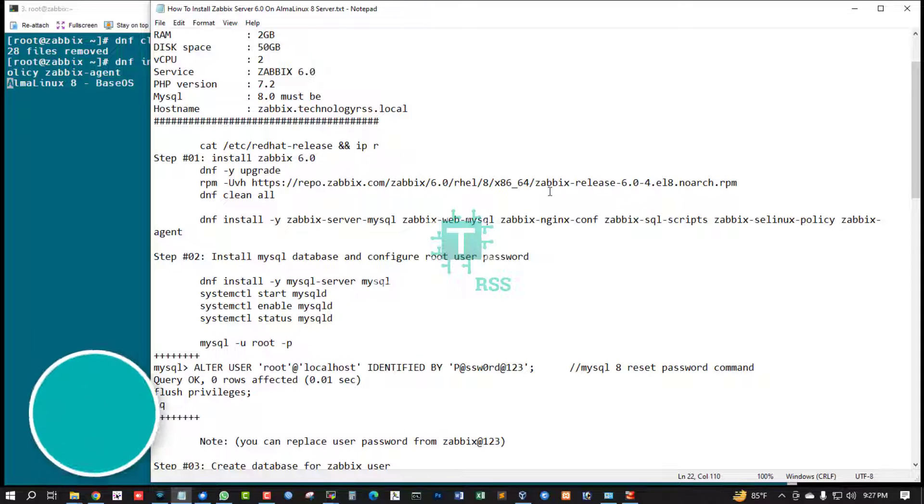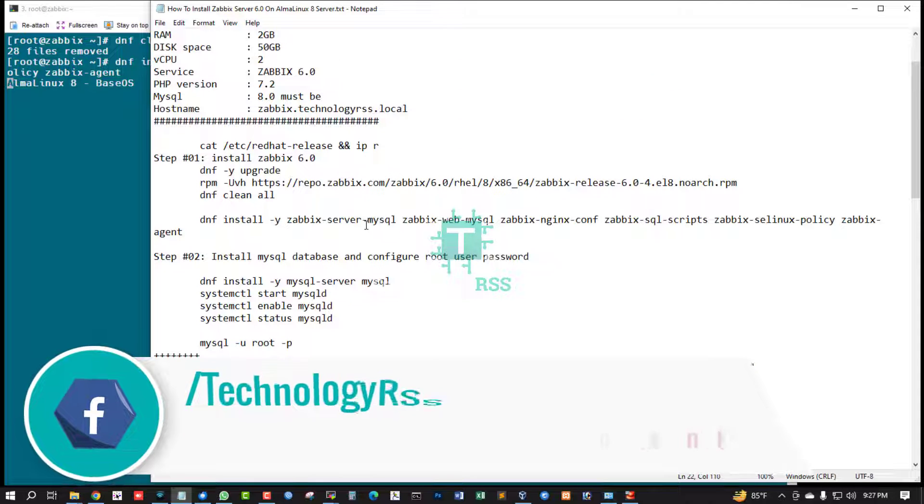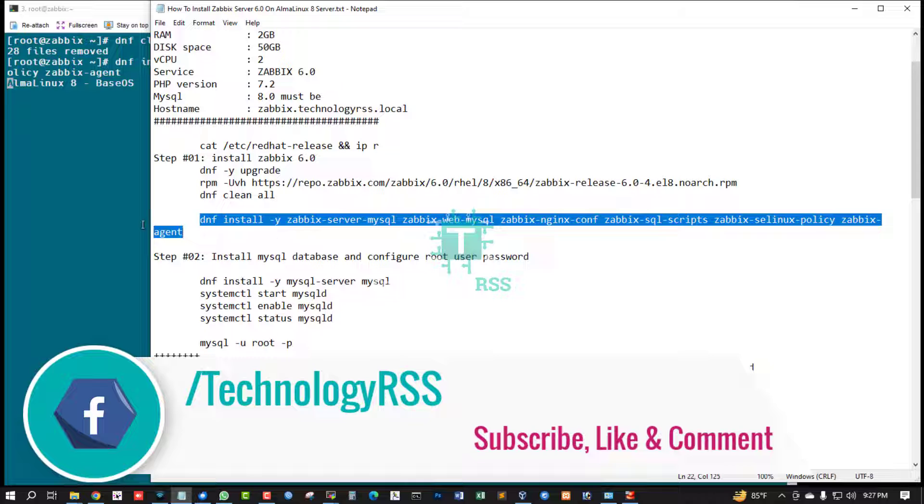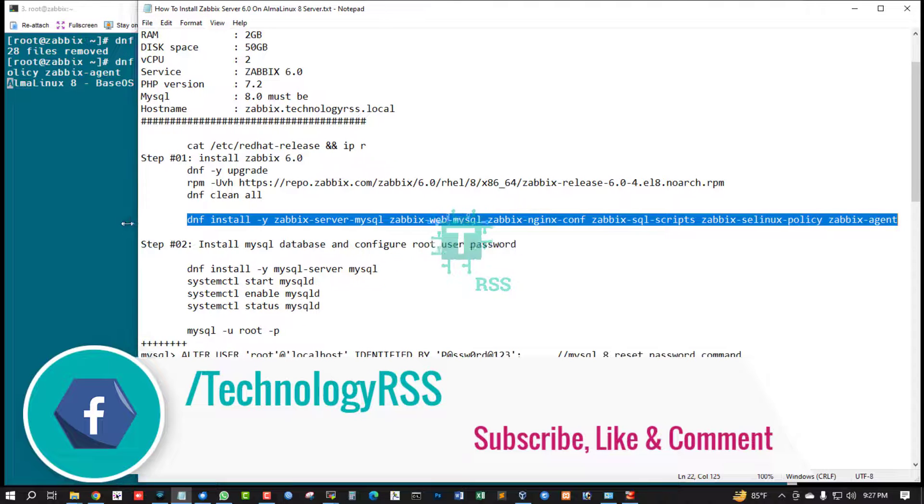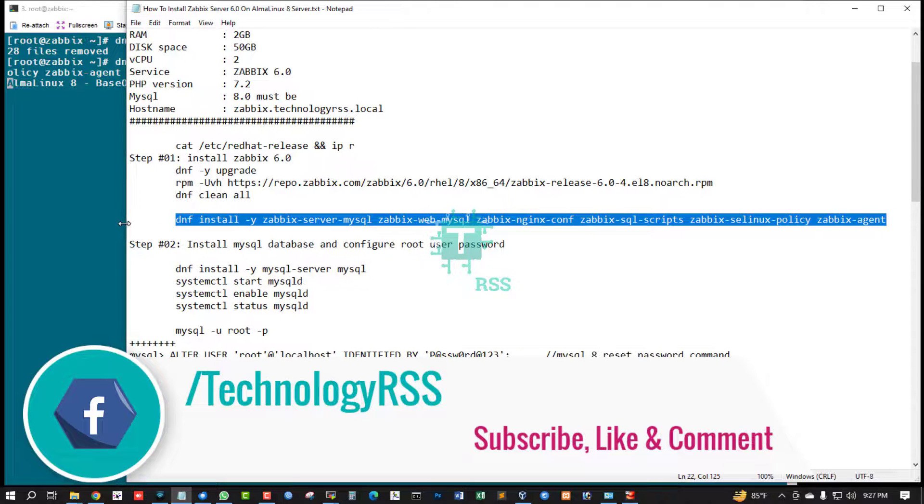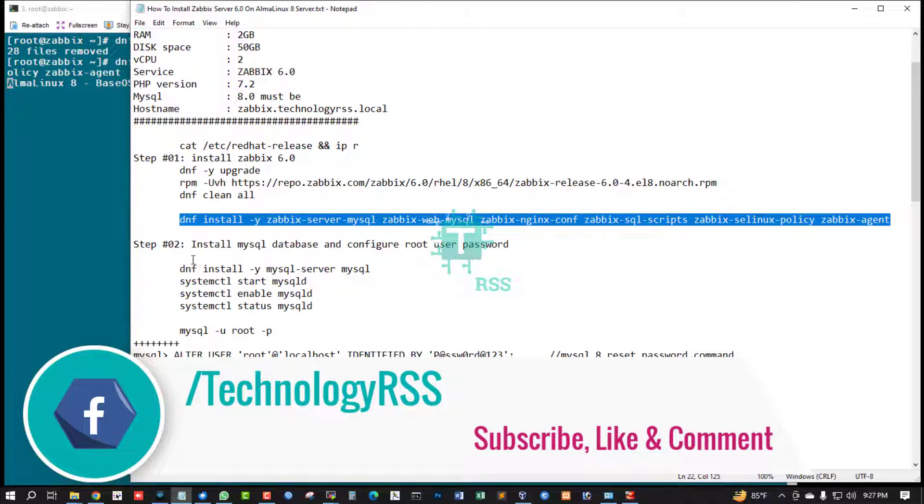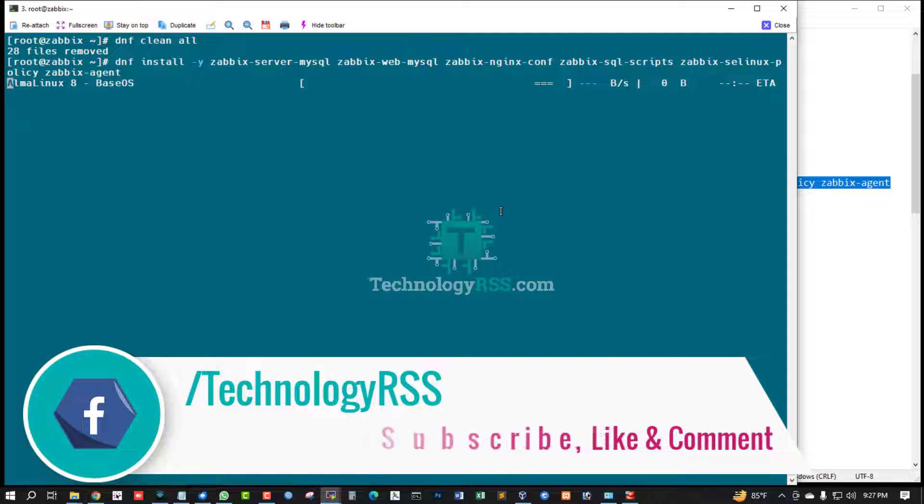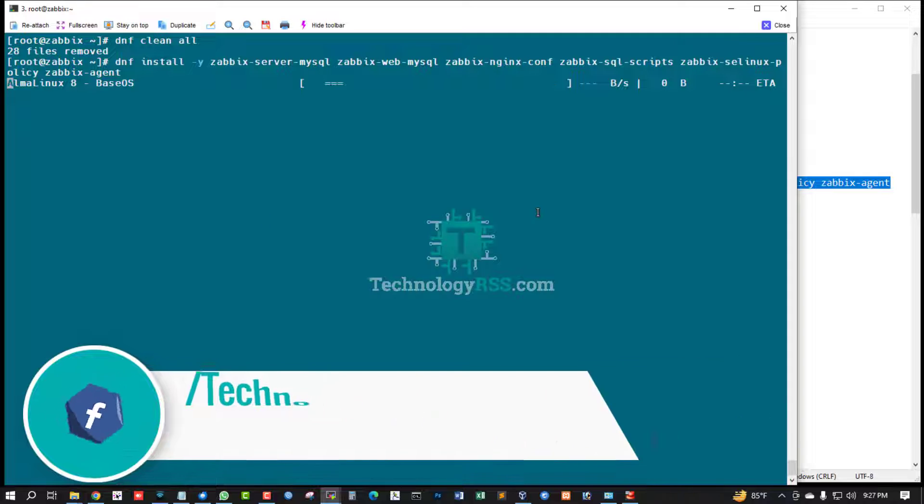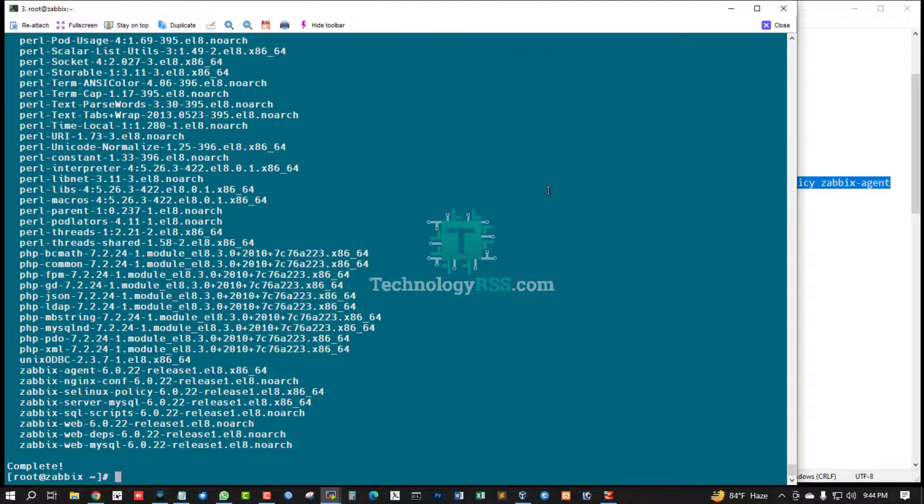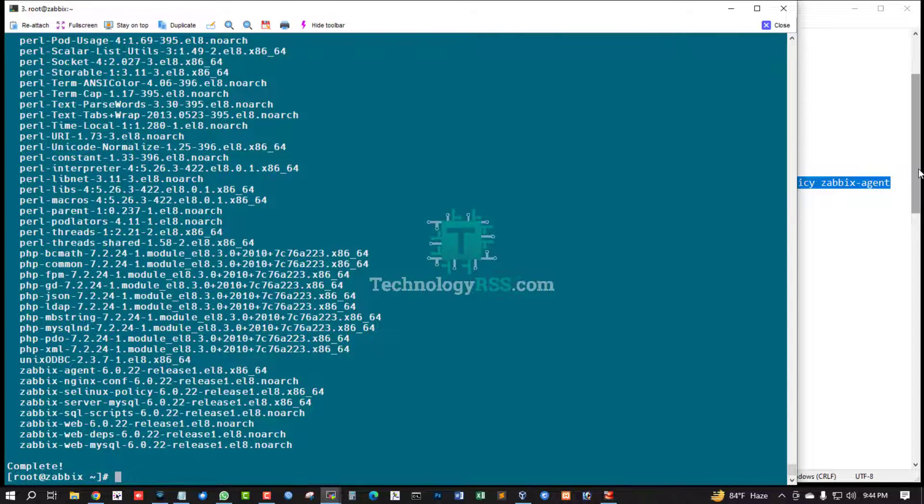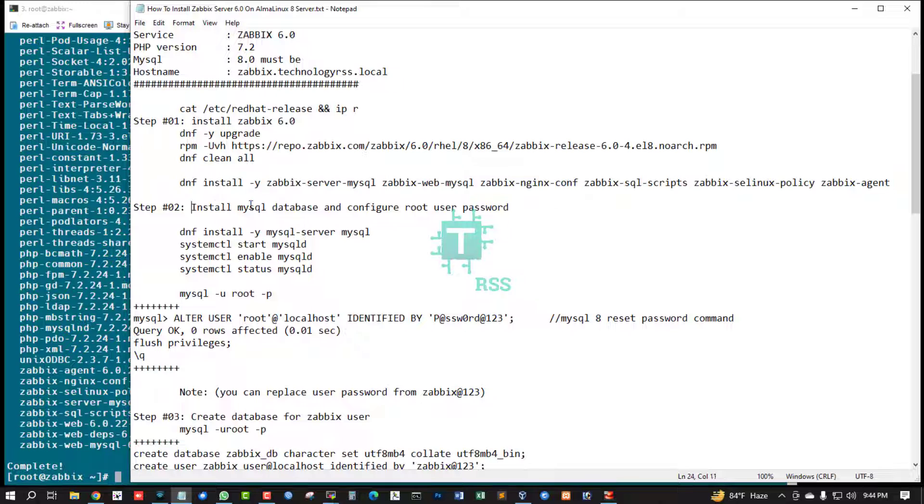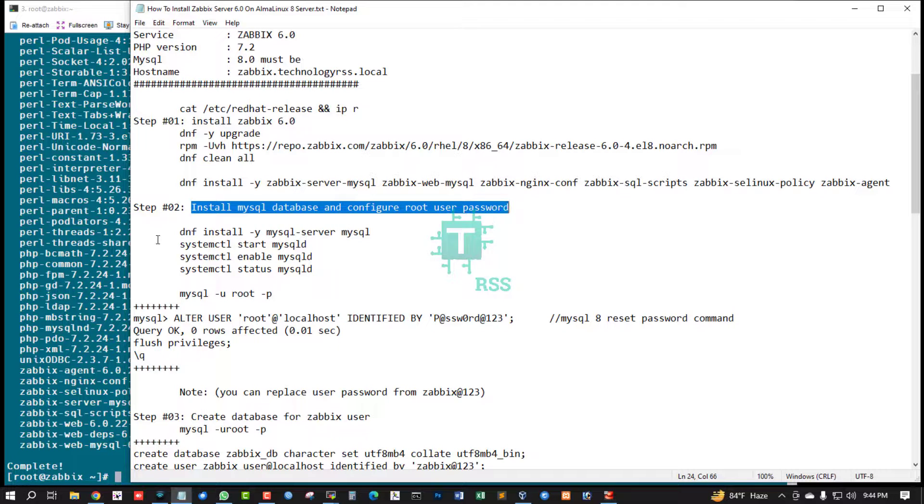It will take up to 5 to 10 minutes for download and install this package. Zabbix required package installation done. Now install database.